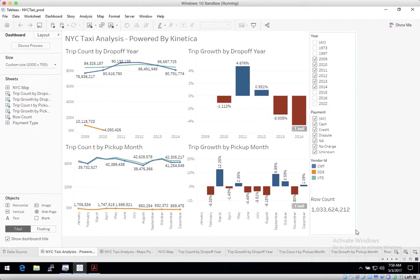It's also important to note that this demo is running from a Windows desktop that is connecting through VPN over the internet to a remote Kinetica server.